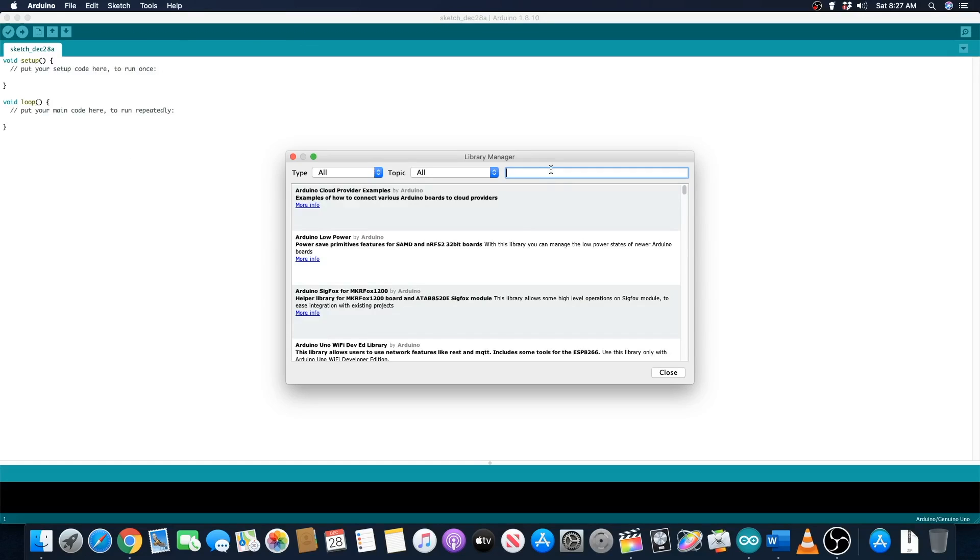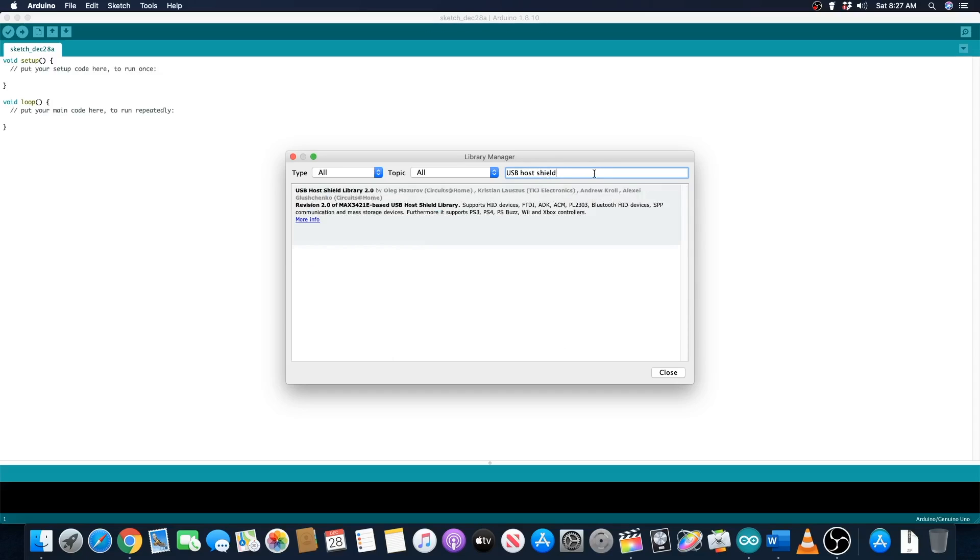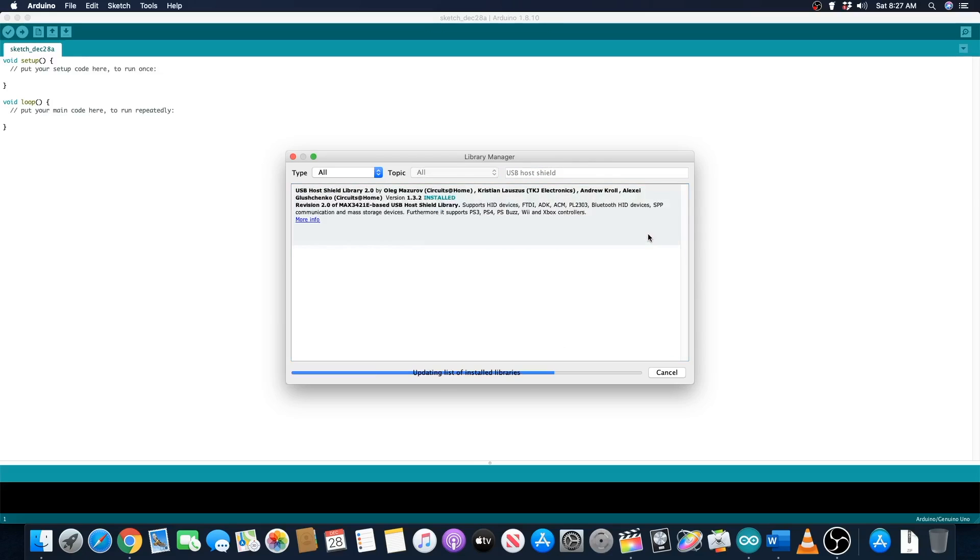We need to install the library for the USB host shield so that we can make use of its functionality. Search for USB host shield in the search box and you should see a library appear. Click install and wait for the library to be downloaded and installed into the IDE.